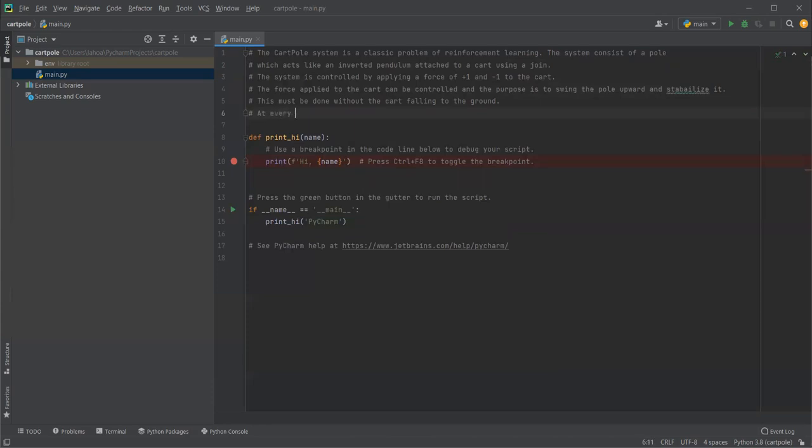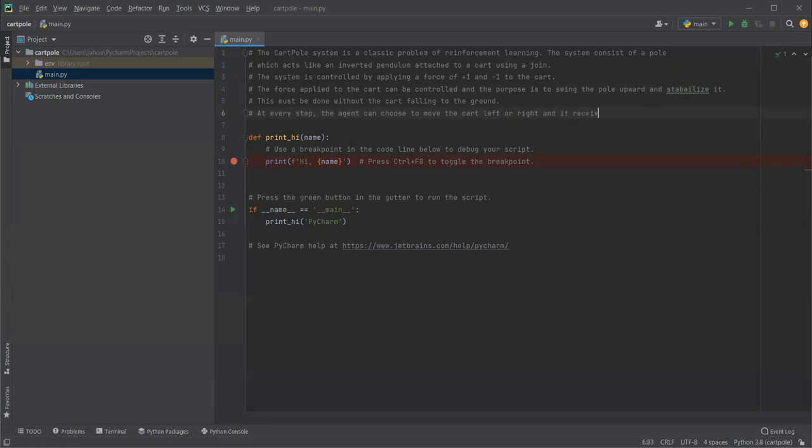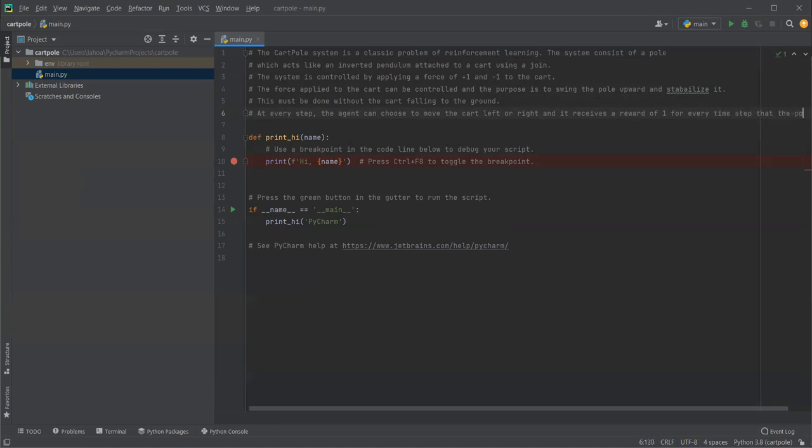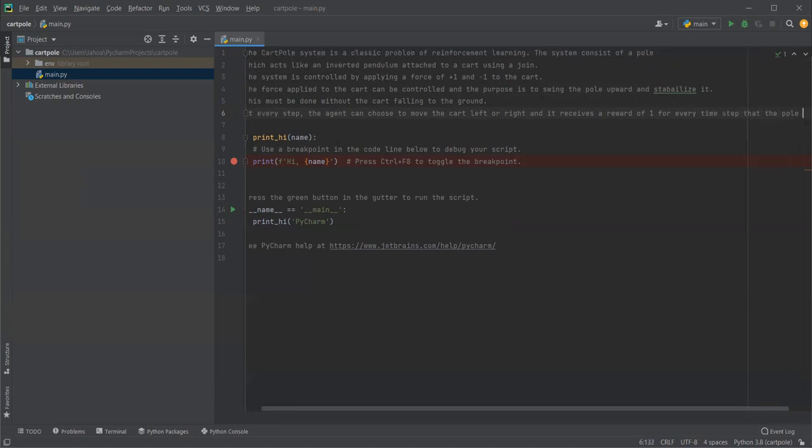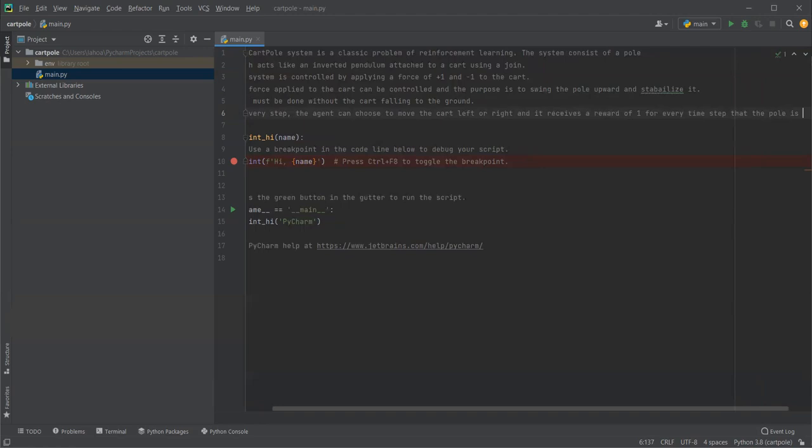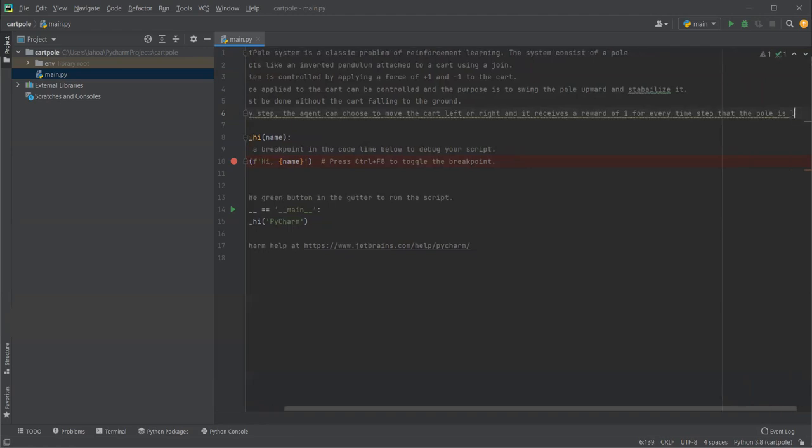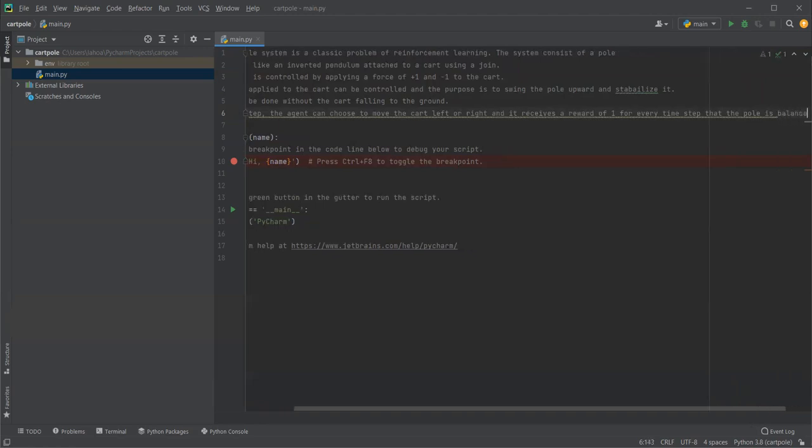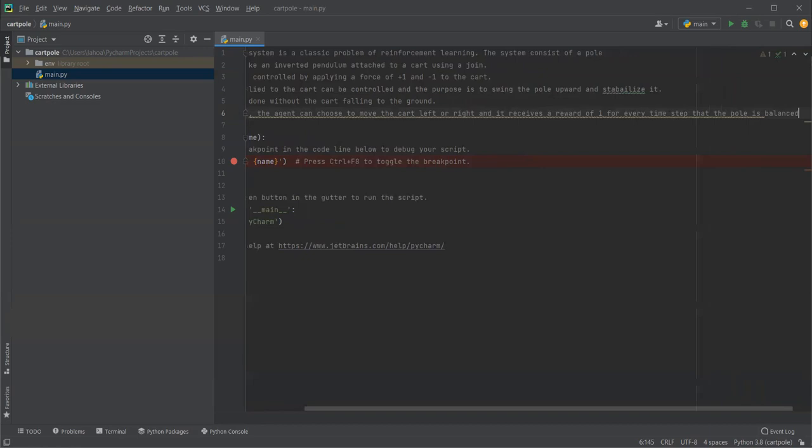At every step, the agent can choose to move the cart left or right, and it receives a reward of one for every time step that the pole is balanced.